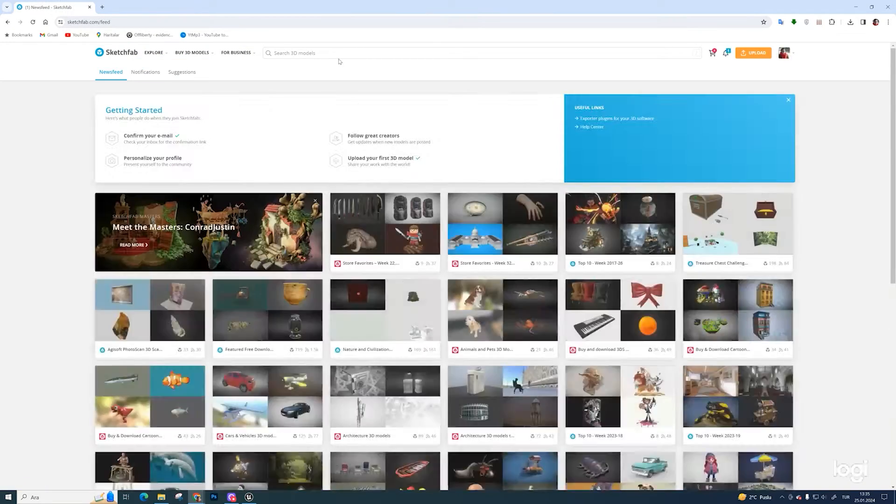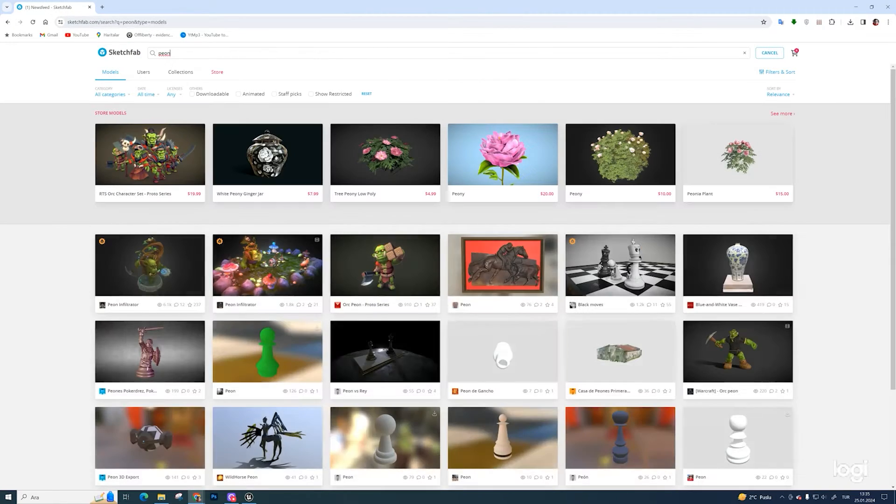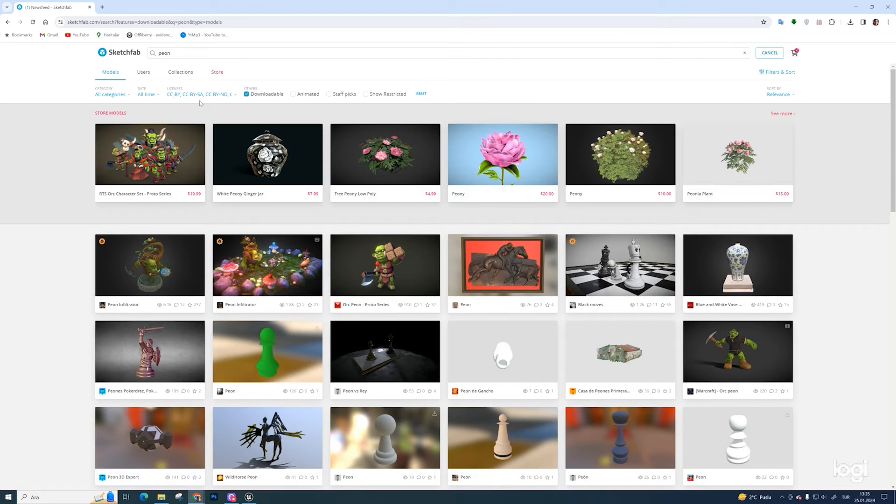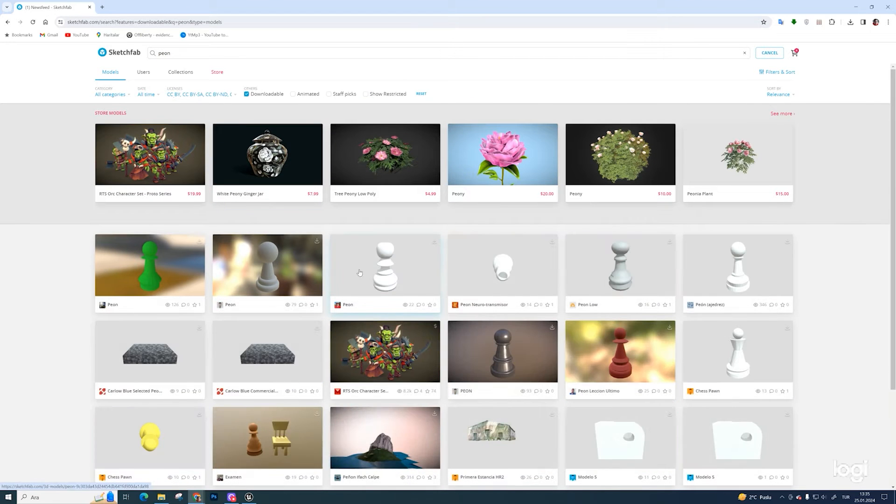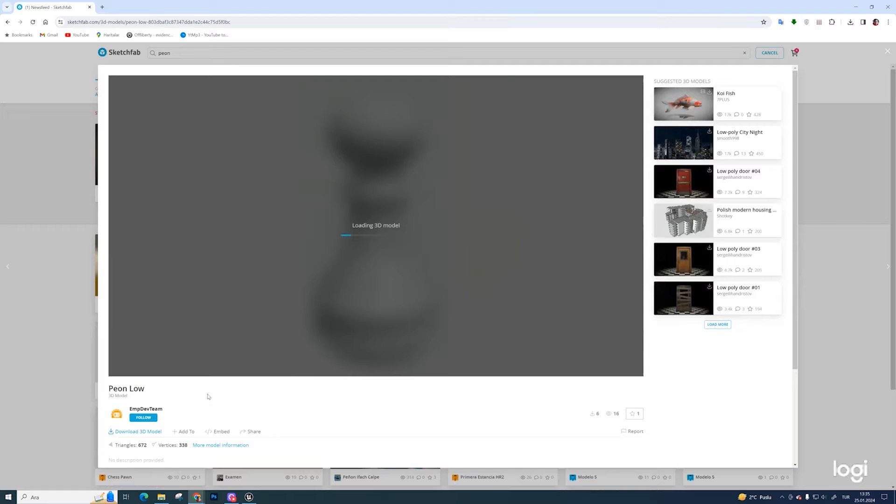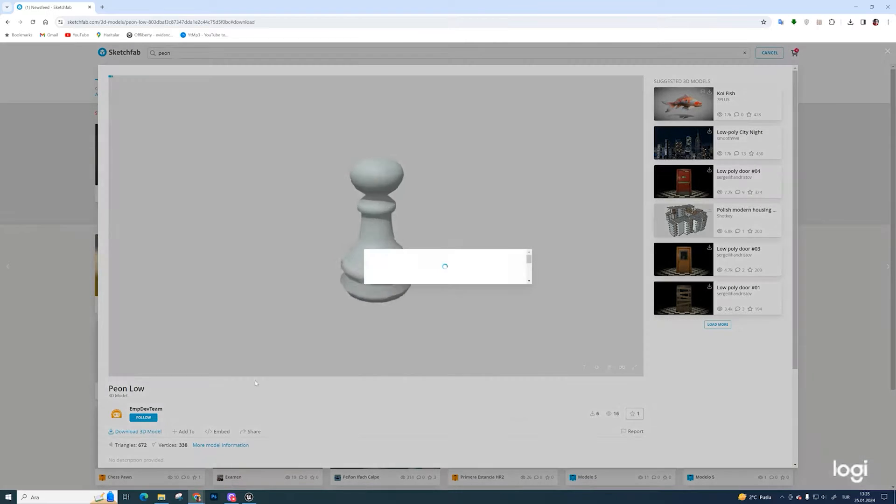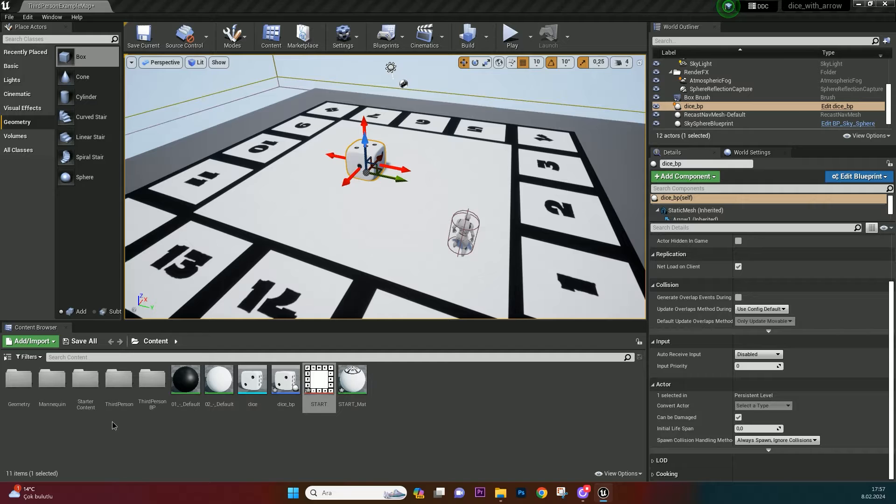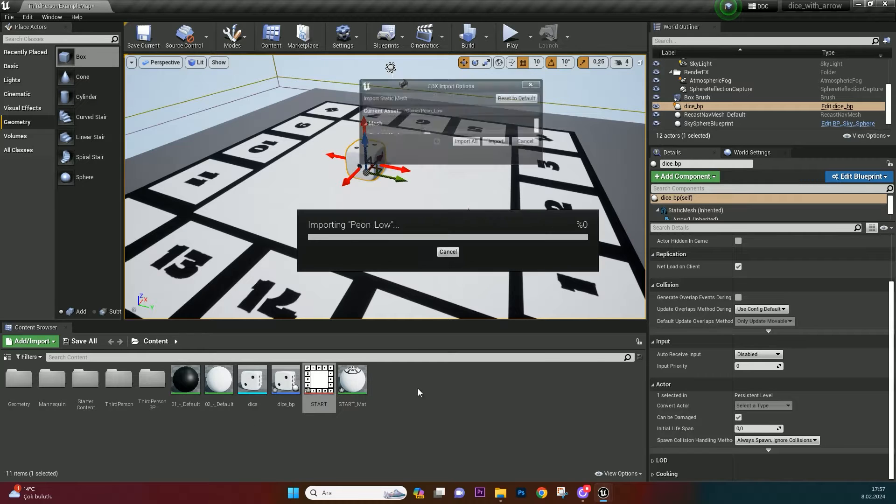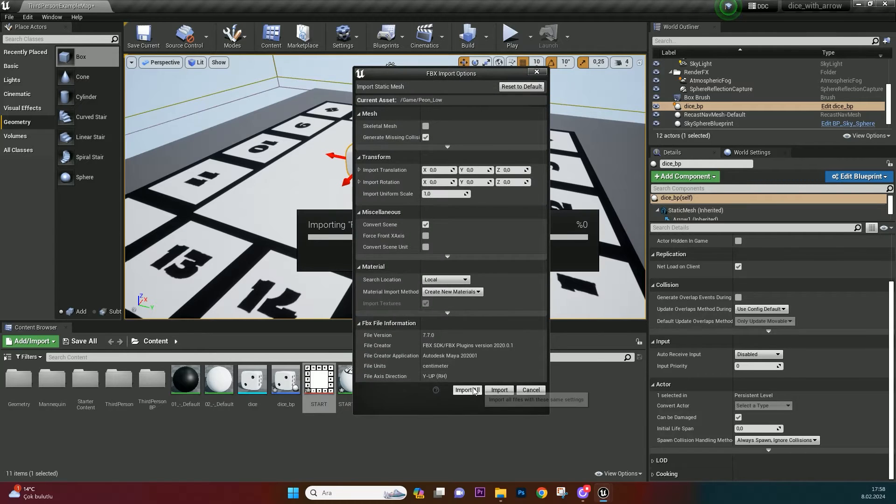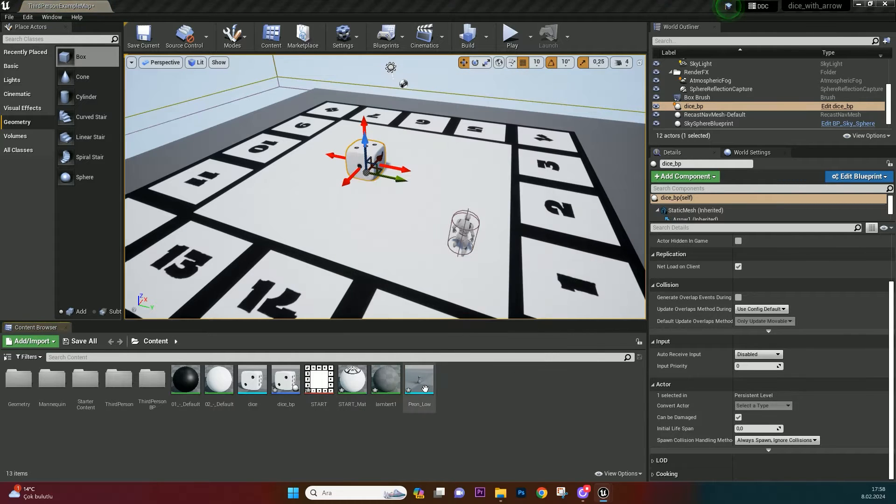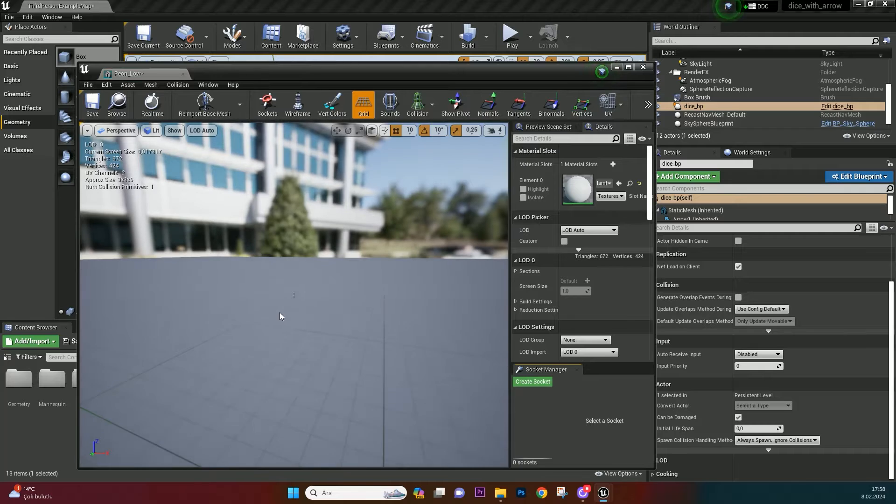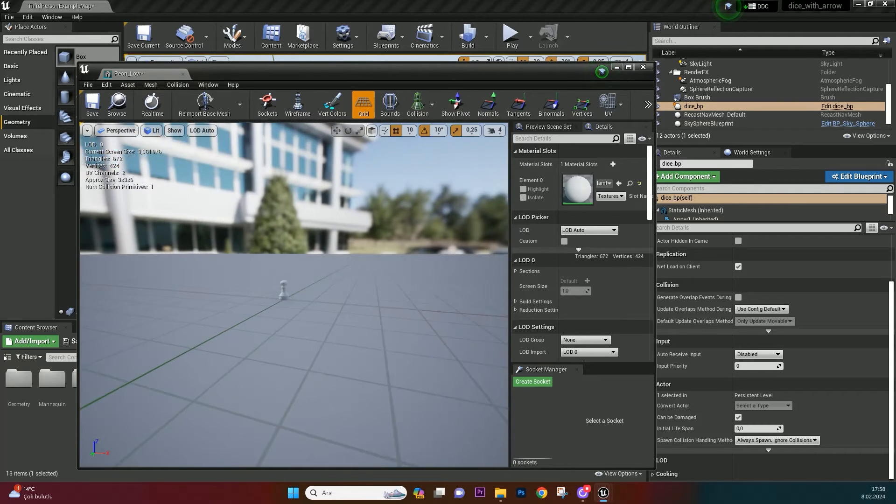And now we need a pawn model. I download mine from sketchfab.com. It's a very useful website for finding models. Download a pawn file in FBX format and unzip it. Drag the FBX file to your content browser. This little guy will be our pawn.